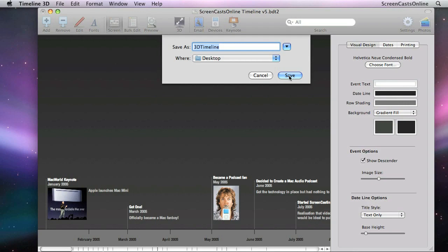And what will happen now is it will actually render out a full QuickTime Movie. And for each event, there'll be a separate chapter mark. So let me just show you the final movie that I rendered out from Timeline 3D.